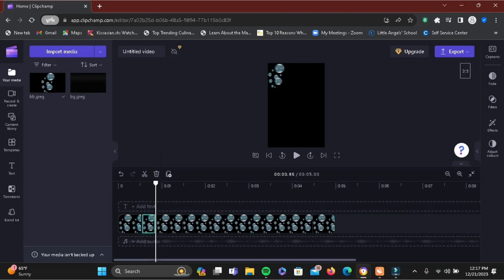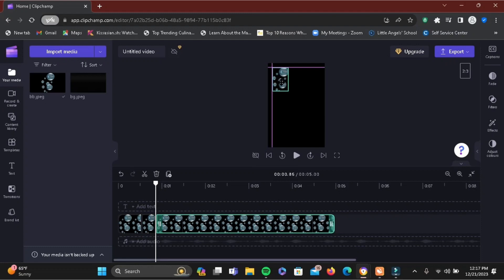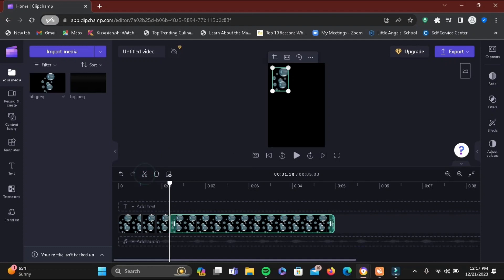Now, as you can see, the image is at the top of the screen. Simply move it a little bit in the position you want to adjust. Then again, slide the cursor, split it, and move the image in the split section.